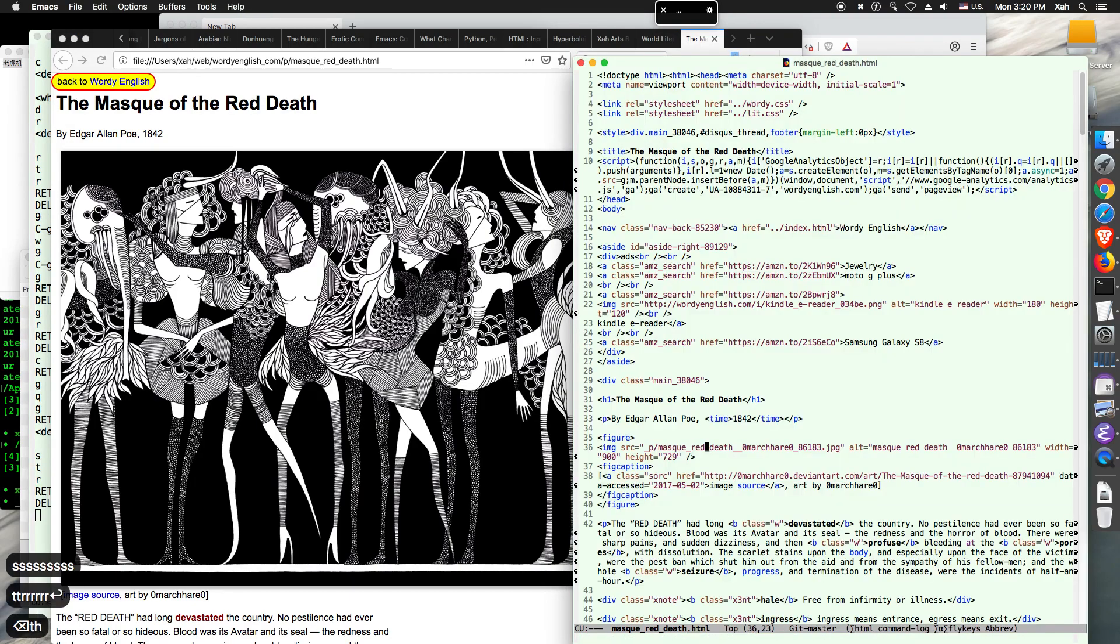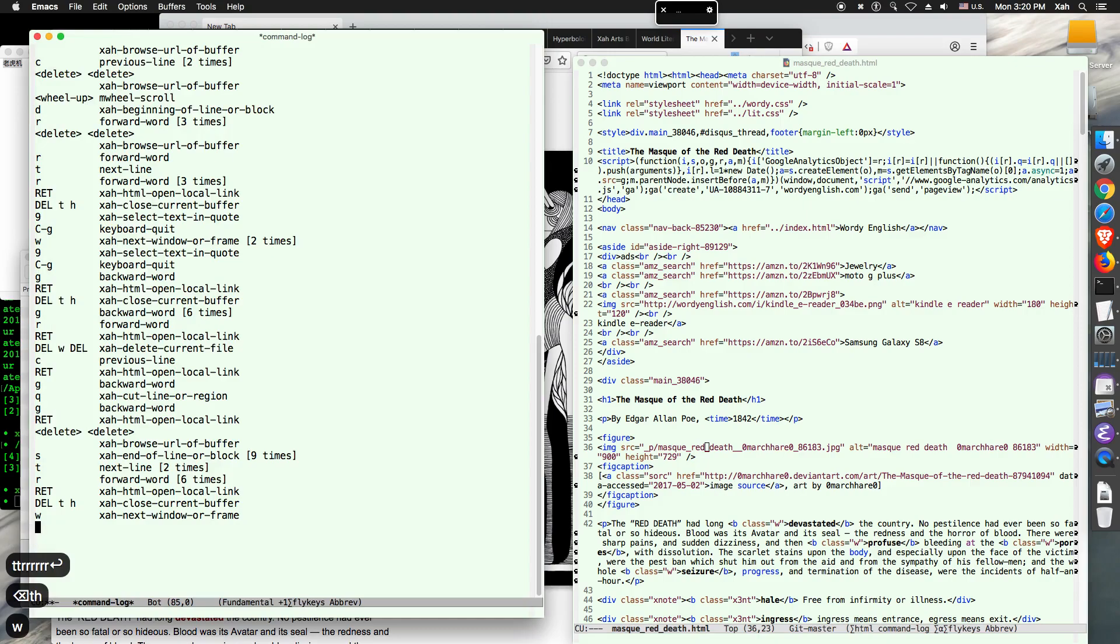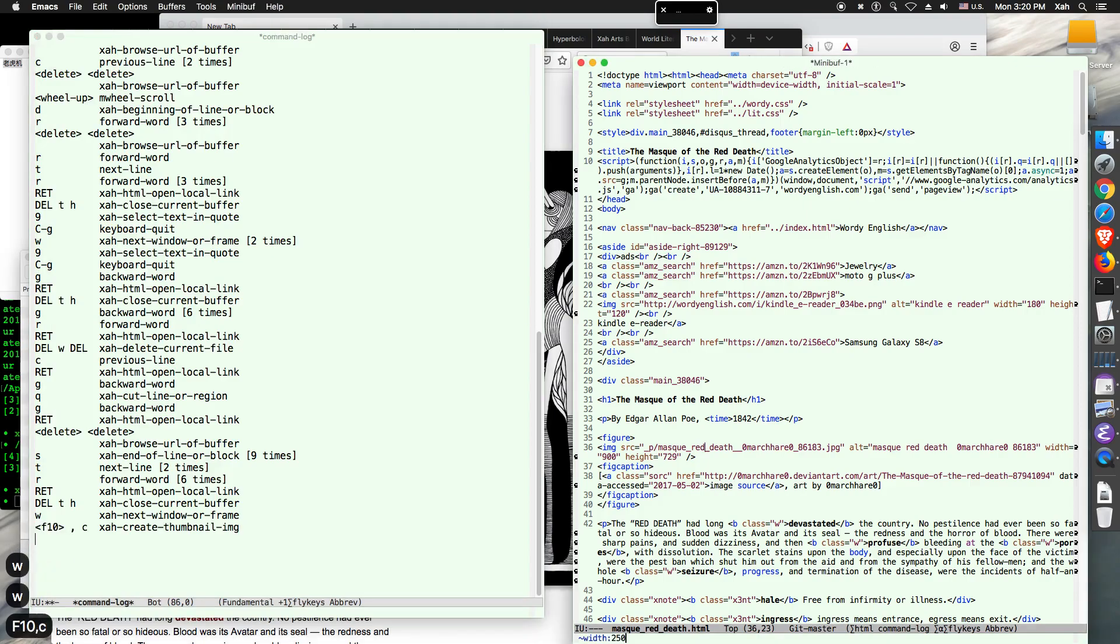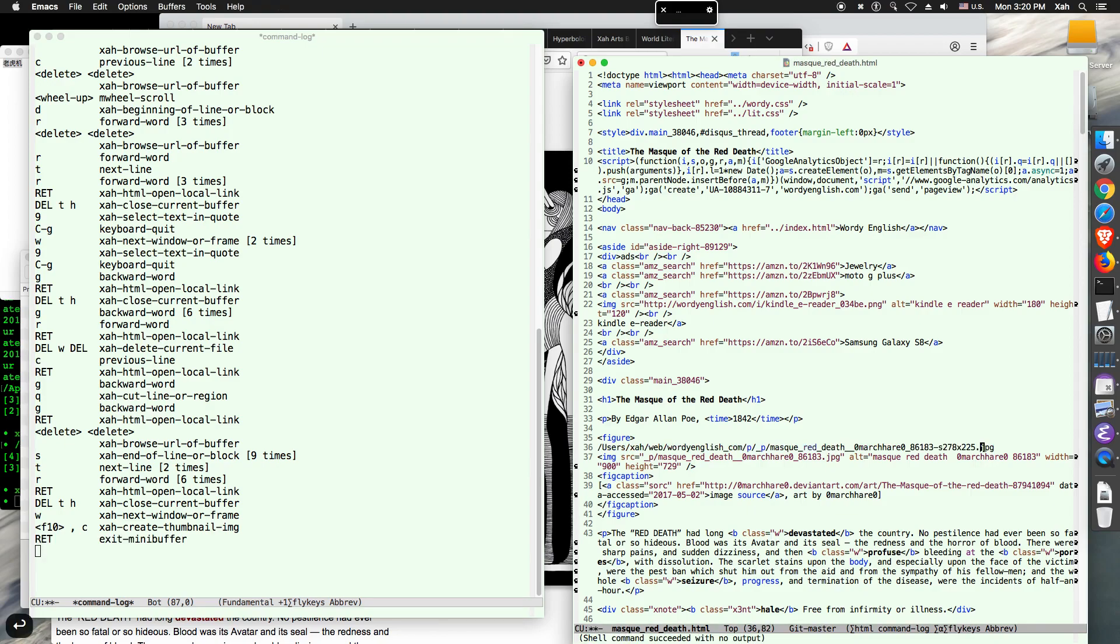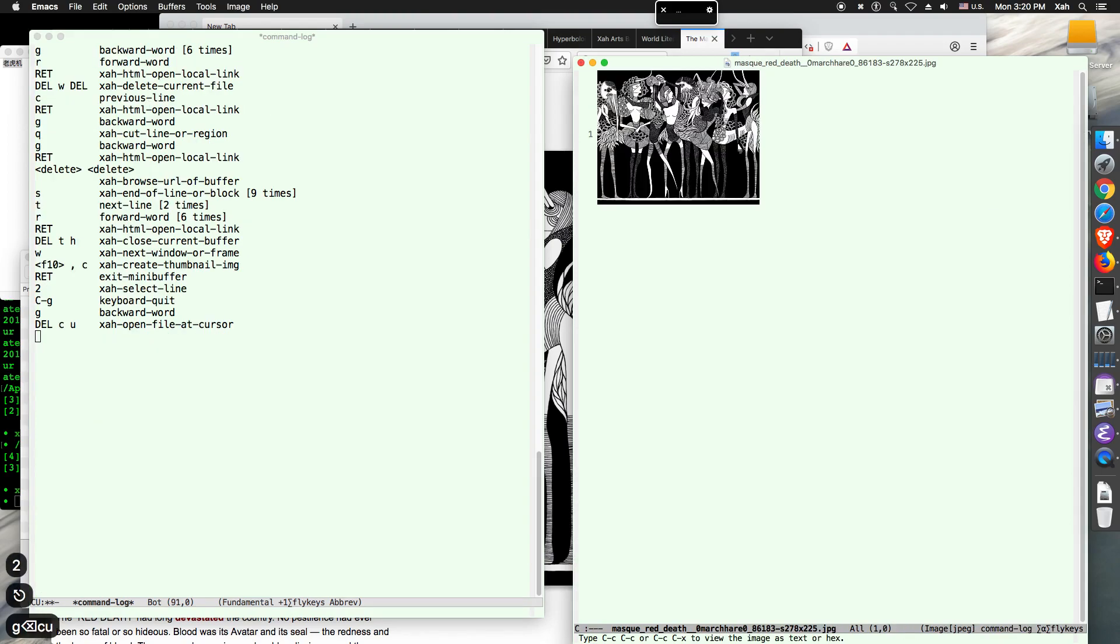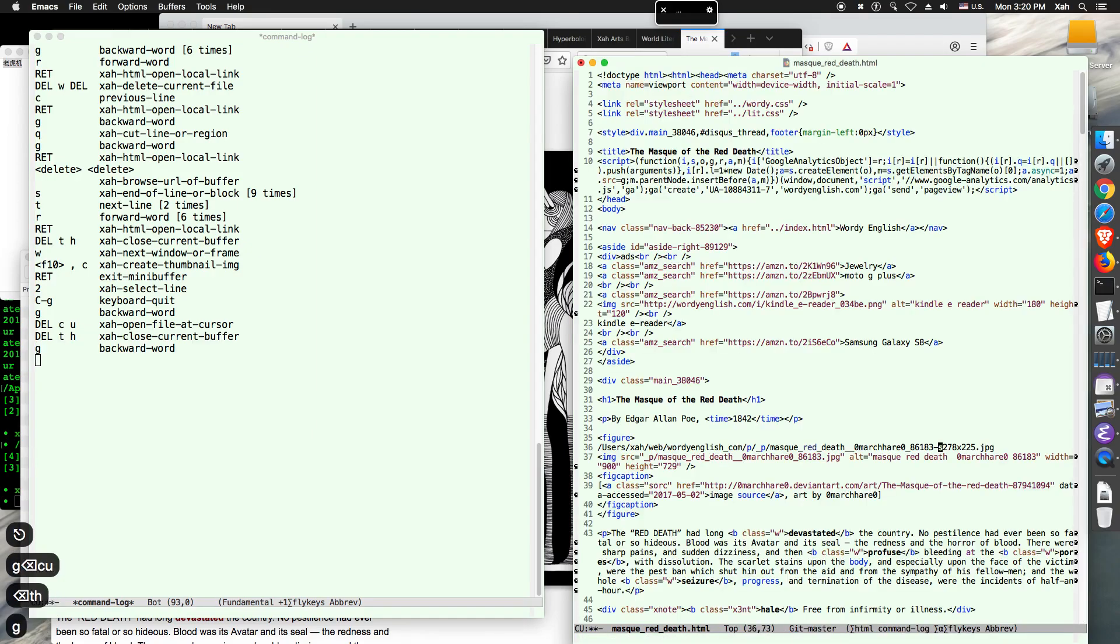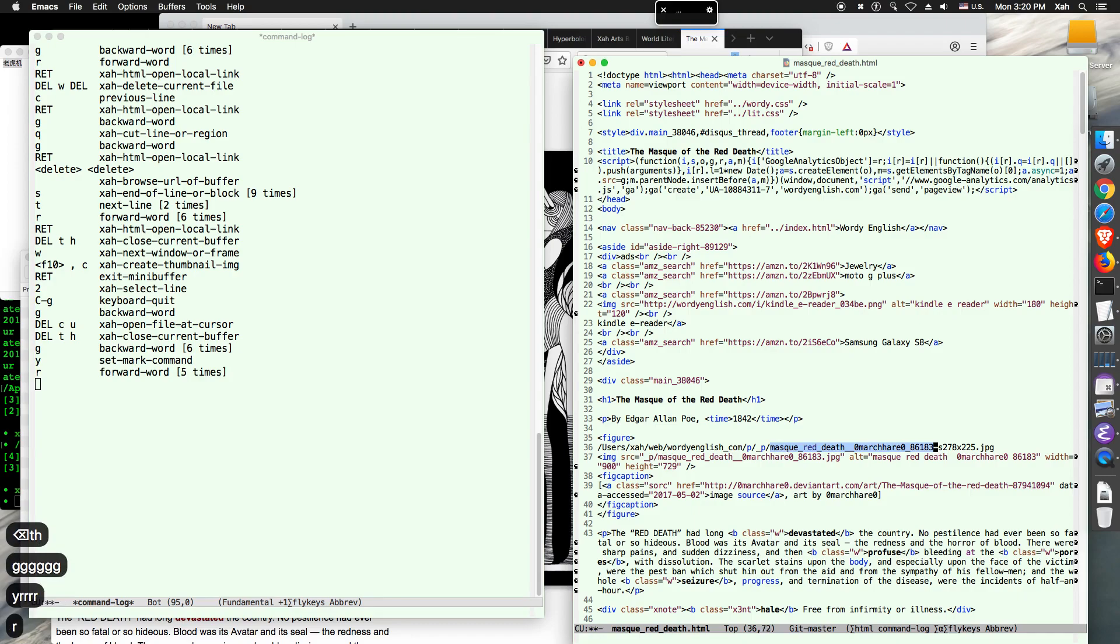You see, this is a huge, this is the original image. And let's go here. So it's this one. And now I want to shrink it. So I have a command. Look, I call that command. It's called XRCreateThumbnailImage. So it asks me what width. So 250 pixels is good. So I press enter. You see, it automatically insert the new files path for me.